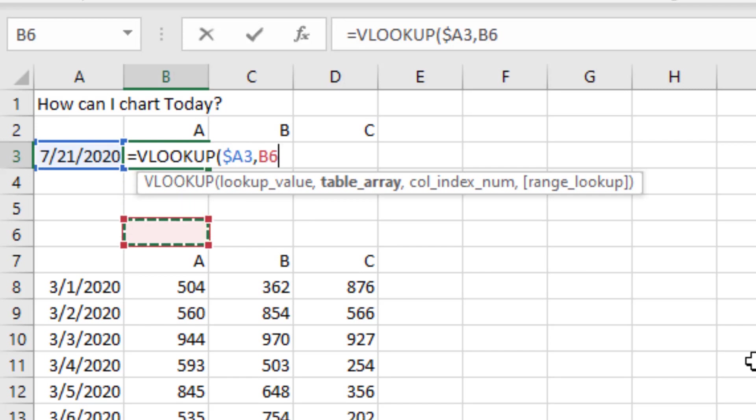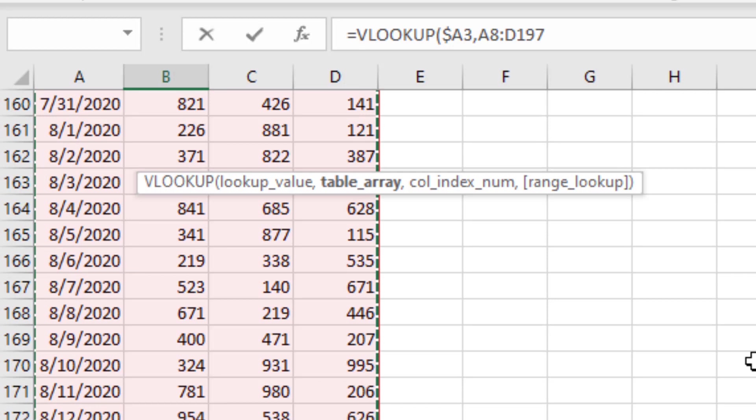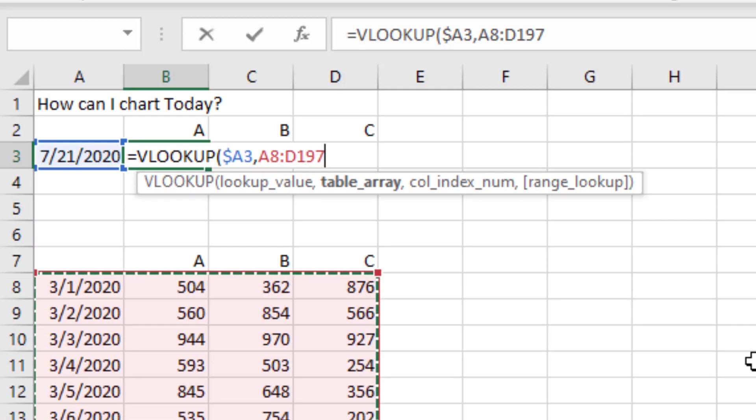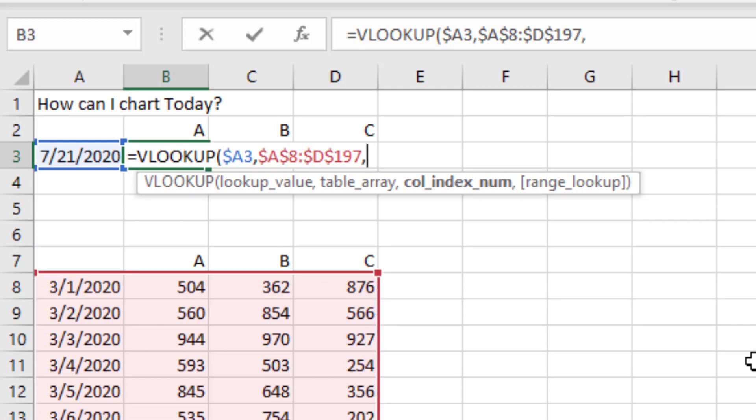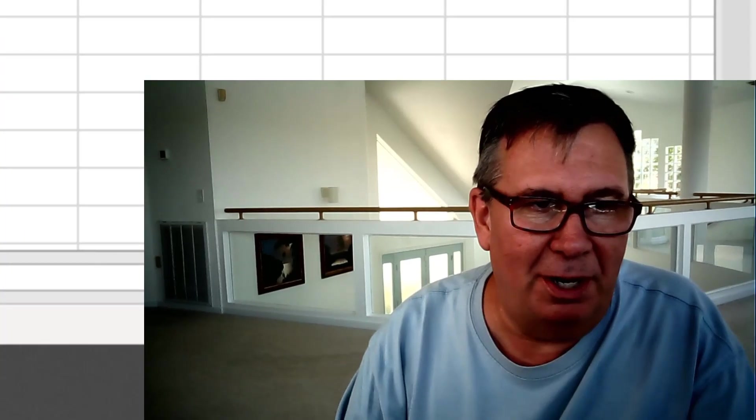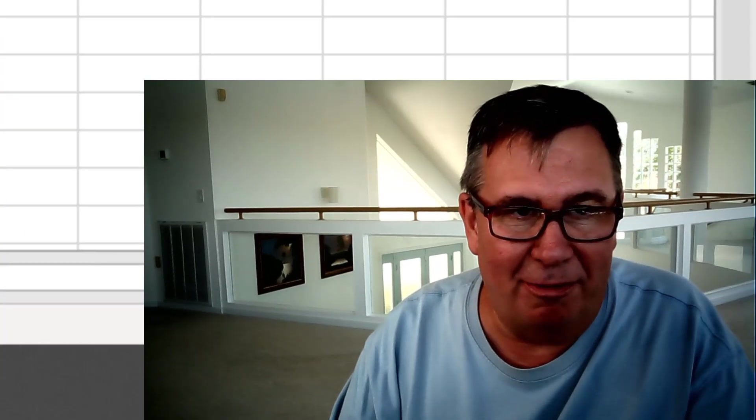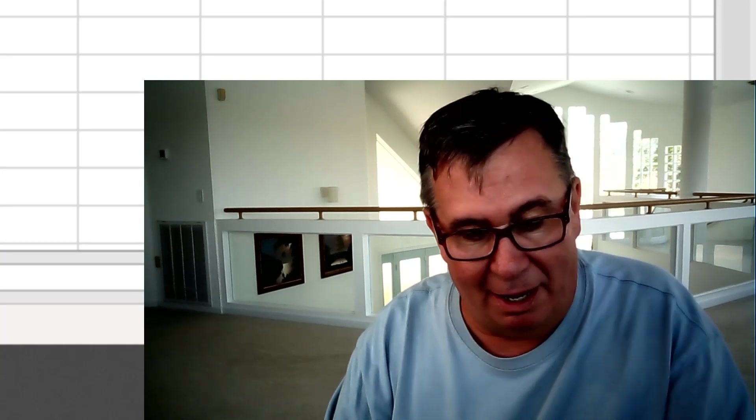Comma. Then down here from the first date. Control Shift Down Arrow, Control Shift Right Arrow. And again, I'm going to press F4 to lock that formula down. And then I want column two, comma false false for an exact match. And that's going to return the answer from today for column A.